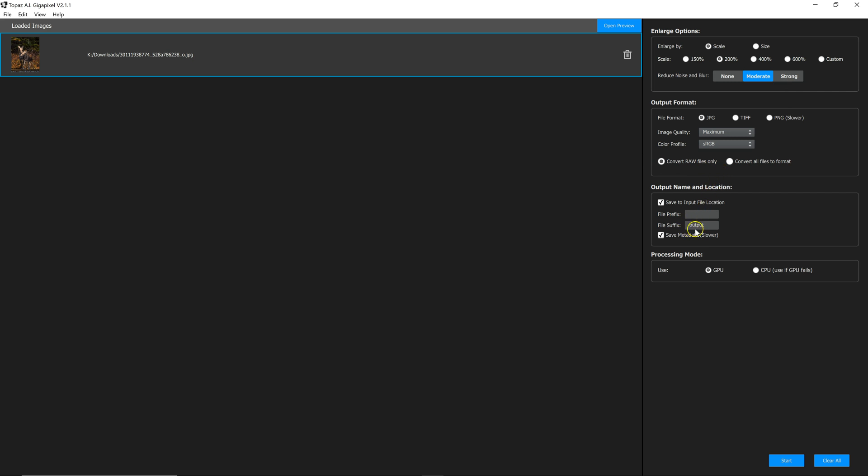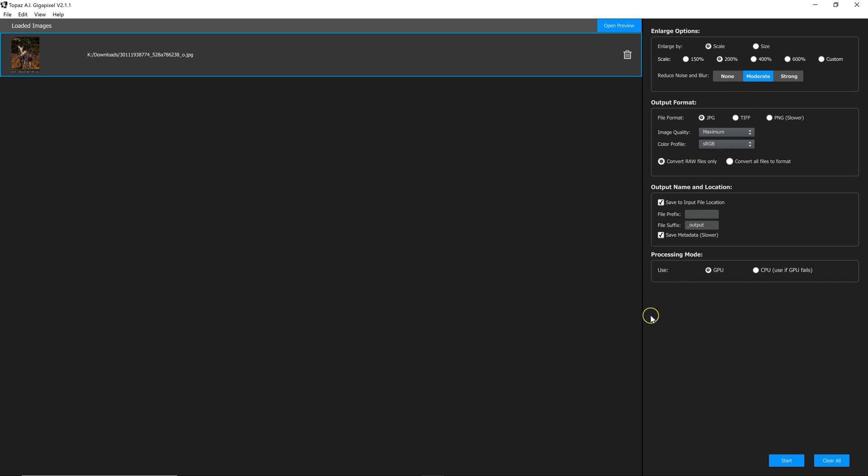Down here, you can give the output file an extension so that it doesn't overwrite your original file. And then here, whether your computer is using the GPU or the CPU to process this. If you have a very large file or if you're trying to convert it to a very large file, on some computers, this process can take a long time. I have a fairly new computer, so it handles it pretty well.